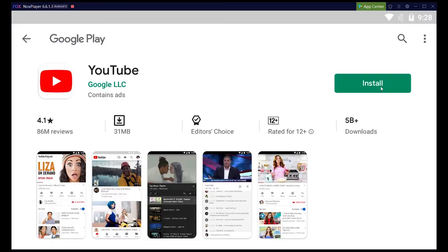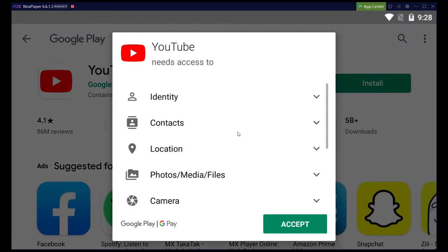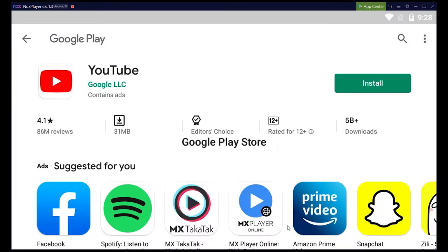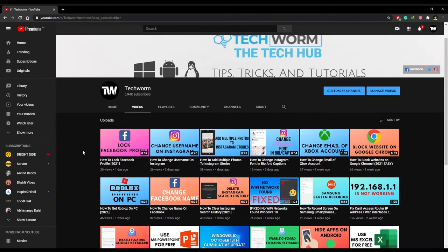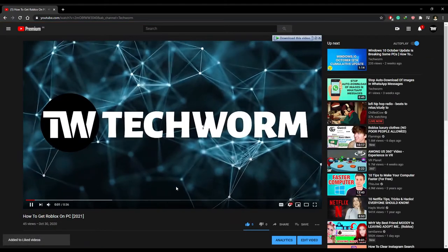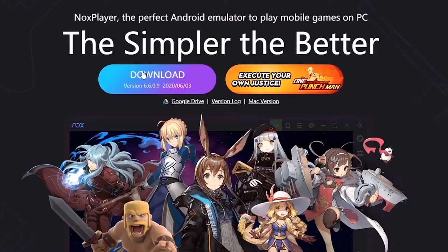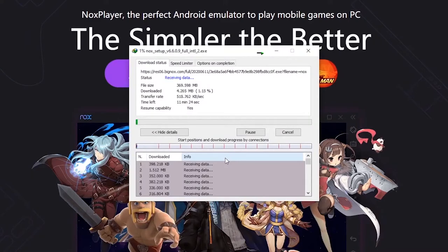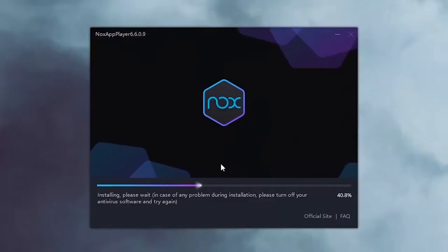In today's super quick video, I will show you how to use YouTube on PC. First of all, you can obviously use the full-fledged website of YouTube to watch content. However, if you want to use the actual YouTube application on your PC, then you have to download an Android emulator like Nox App Player.